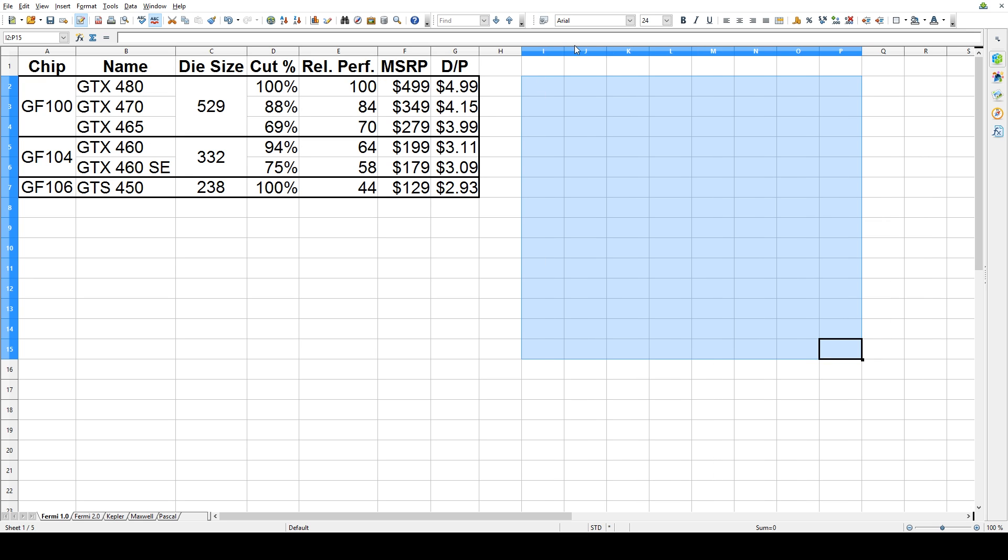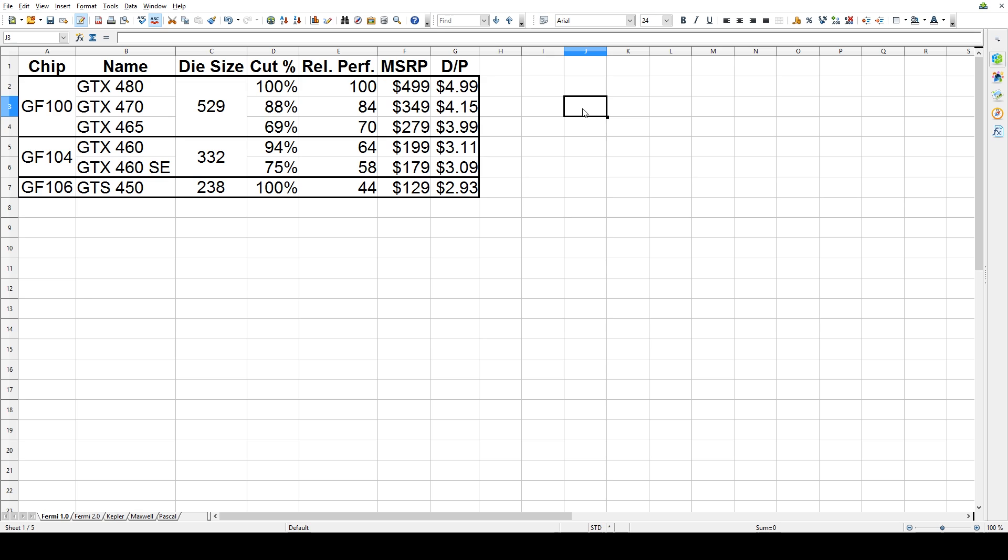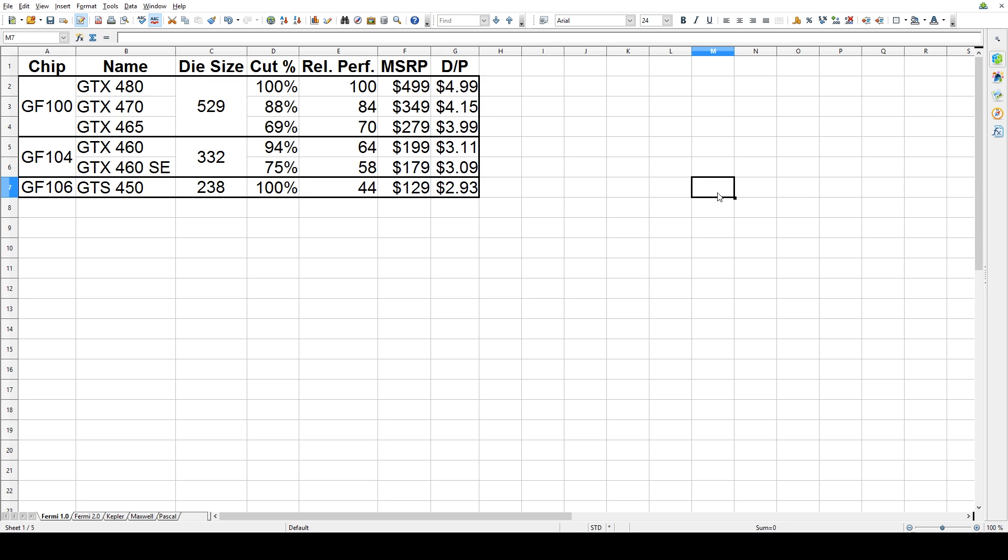The second means by which they divide these things into performance classes is through a process called binning. Now, sometimes chip over here functions perfectly fine, but chip over here does not. This one, this little guy here, has absolutely no problems, but this one, it turns out, well, they've got to chop off an entire SM block and render it at about 75% effectiveness in order for it to be stable. That's binning. Now, there are other factors involved as well in terms of how high they can clock them and so on, but this particular exercise, all we really care about is what is called the cut. How big of a cut into a particular GPU is a retail product going to be, and how can we expect it to perform as a result?